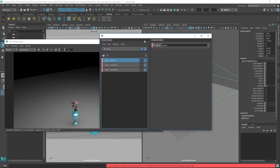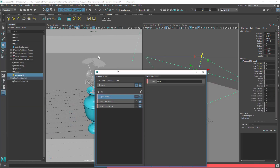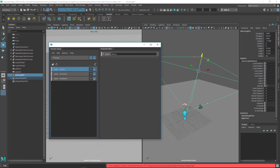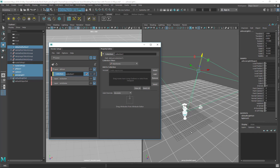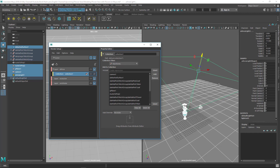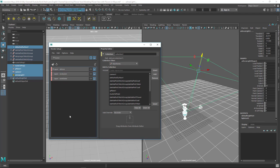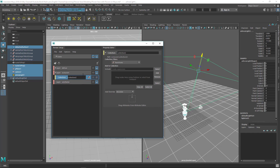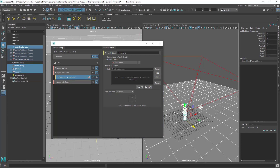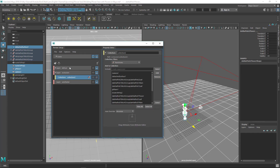Now let's add objects to each layer. Select all models, camera, and lights, then right-click in the diffuse layer and choose Create Collection, and click Add to add the selection. For the occlusion layer, create another collection but exclude the light — just add the models and camera.